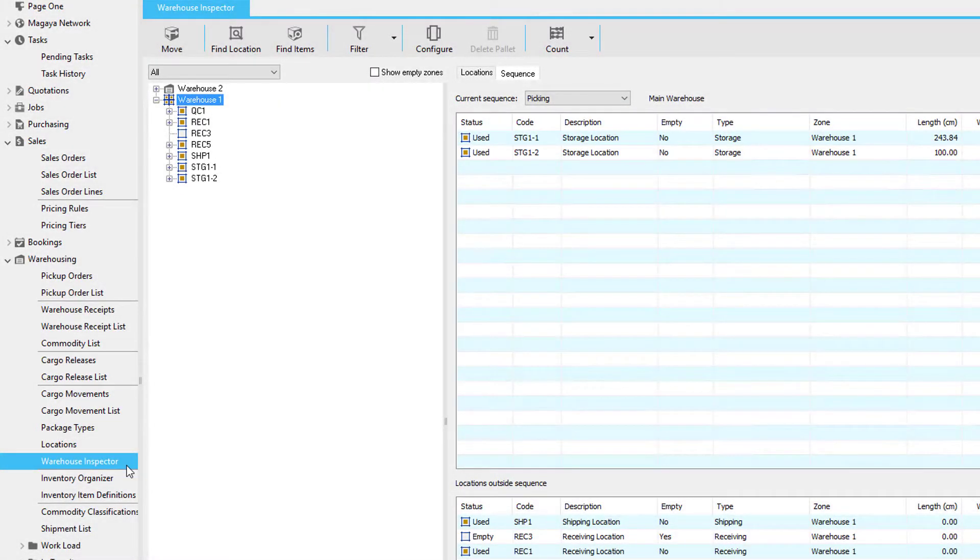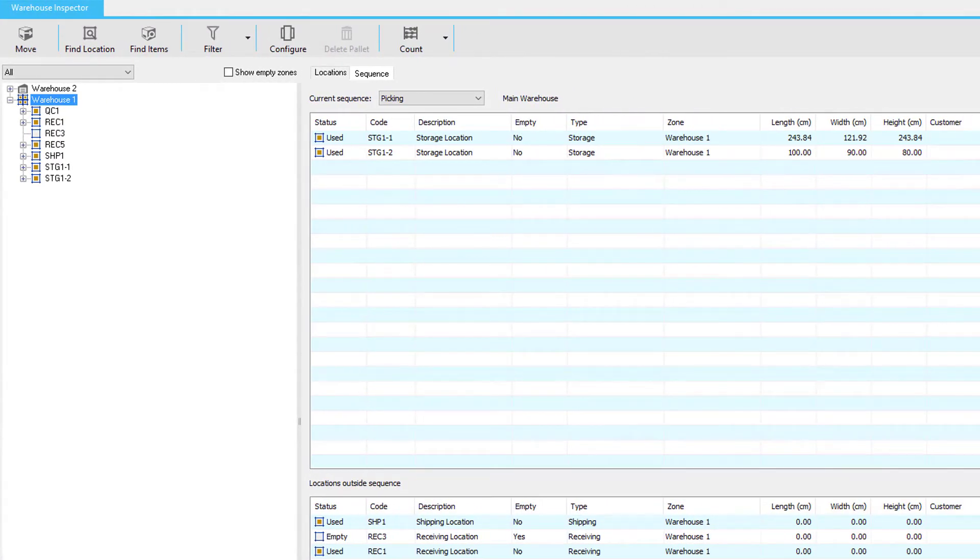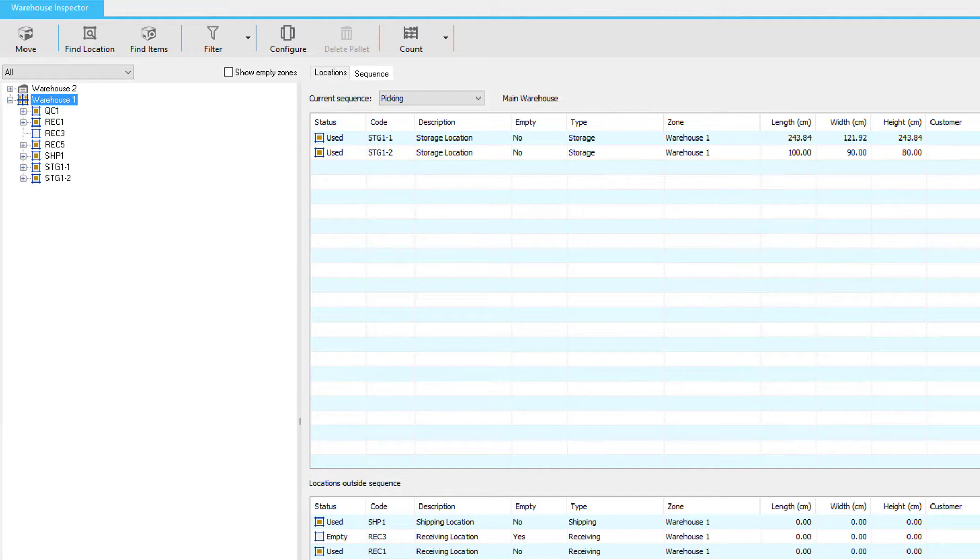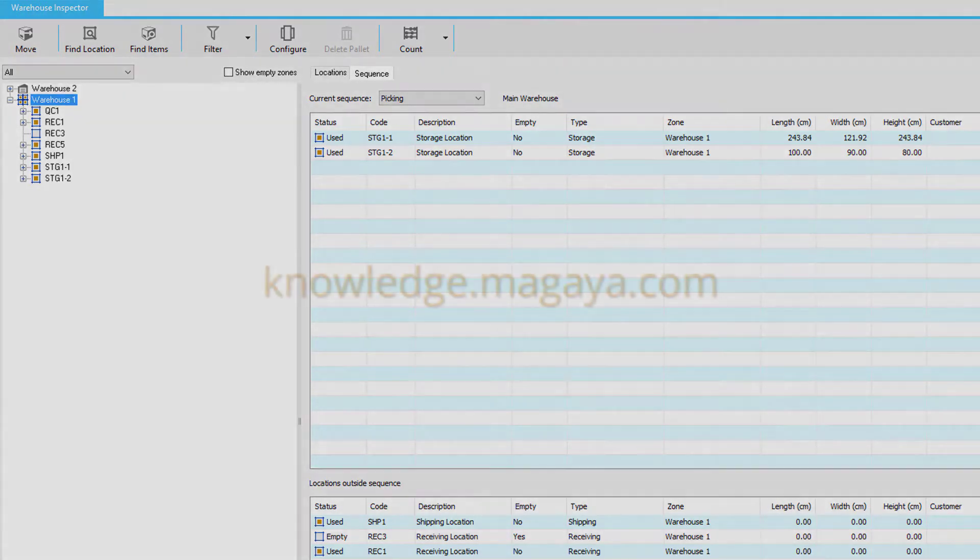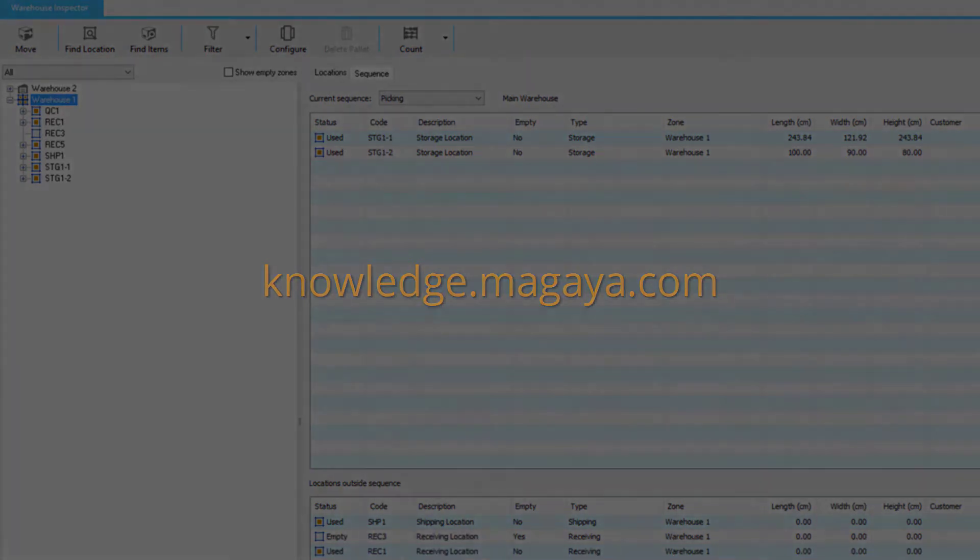Using the warehouse inspector, you can manage your picking sequences. This smart warehousing feature is used to maximize efficiency in the warehouse and provide optimal picking locations. Picking locations will be chosen over other picking locations depending on the sequence in this screen. For more information on smart warehousing, please visit our knowledge base.